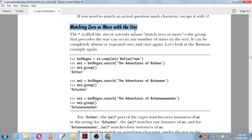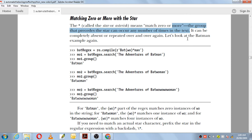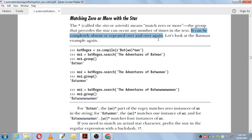Next we have matching zero or more with the star. You can use the asterisk symbol in a regular expression to match zero or more occurrences. If that part of the text is present — fine; if it is not there — also fine. The group that precedes the star can occur any number of times in the text. Zero or more means it can be completely absent or repeated over and over again — either case will match.